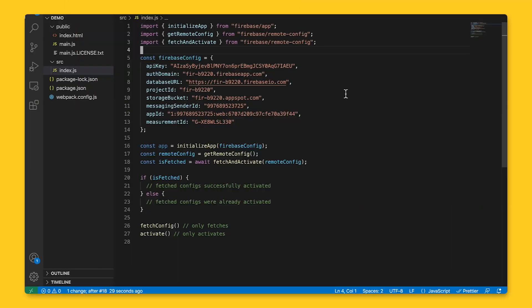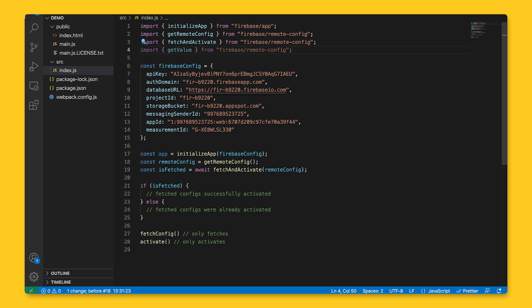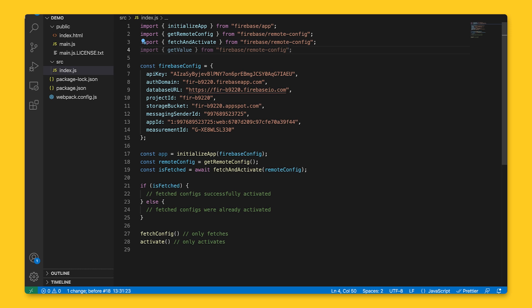After we fetch and activate the values, we'll want to use those values in the app code to serve to users. To get a particular parameter, we'll use the parameter name as a key to get the parameter value from the remote config object.